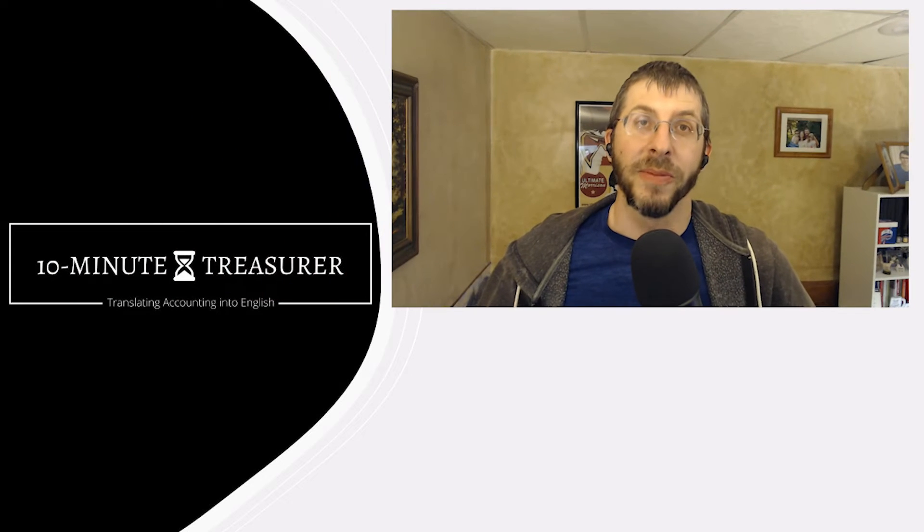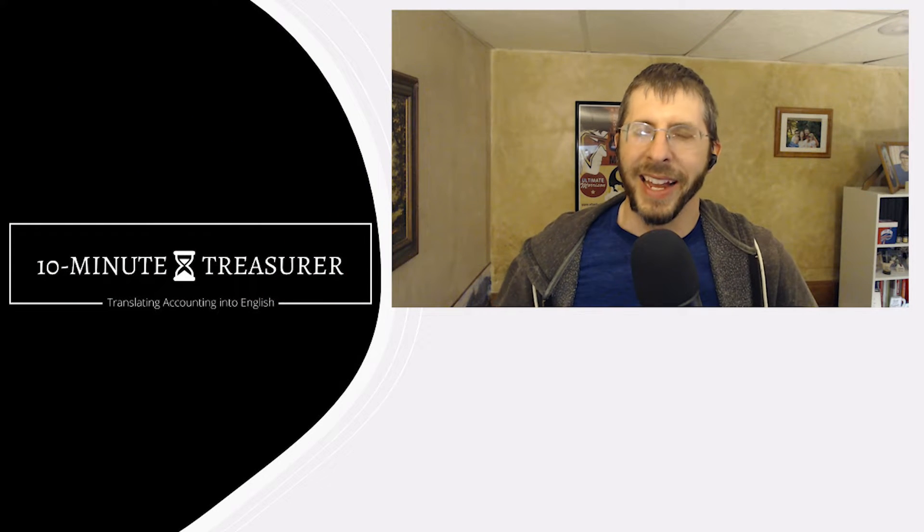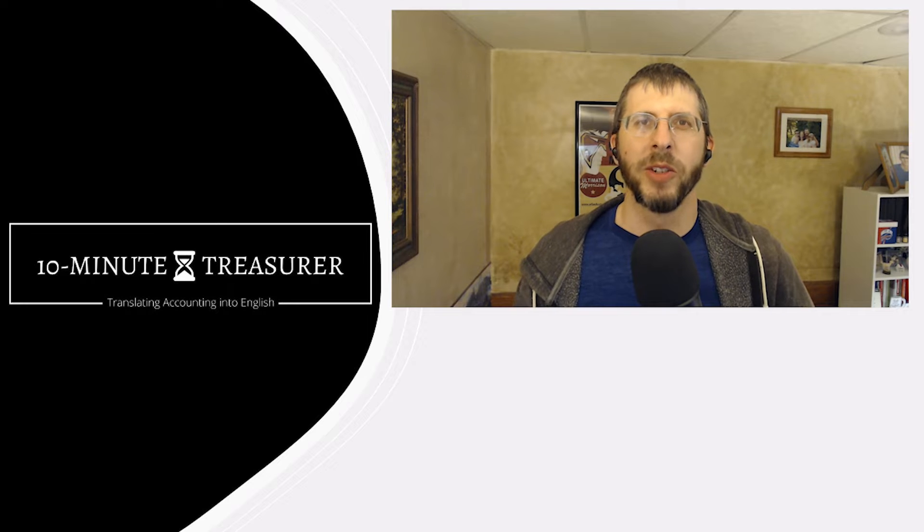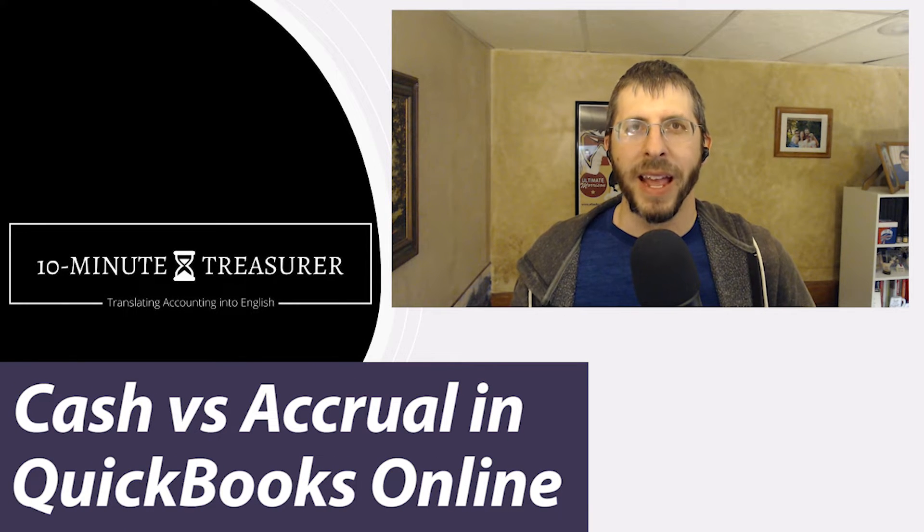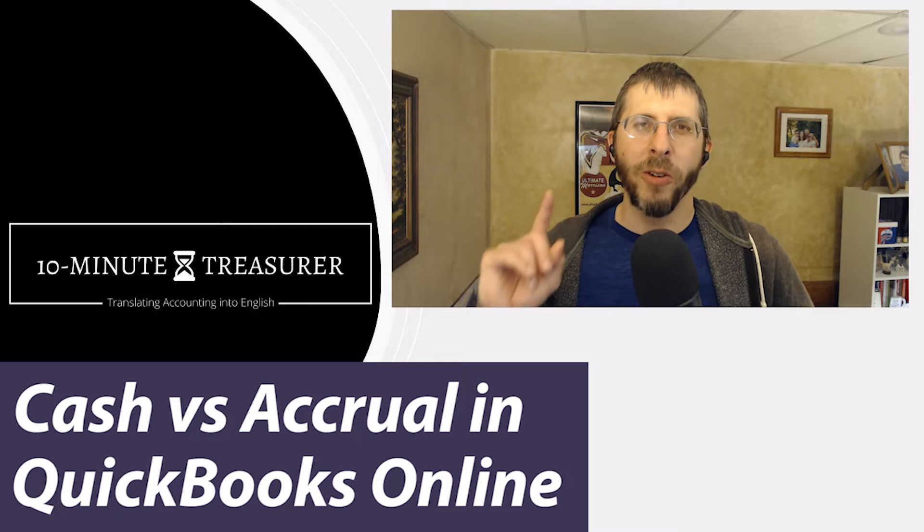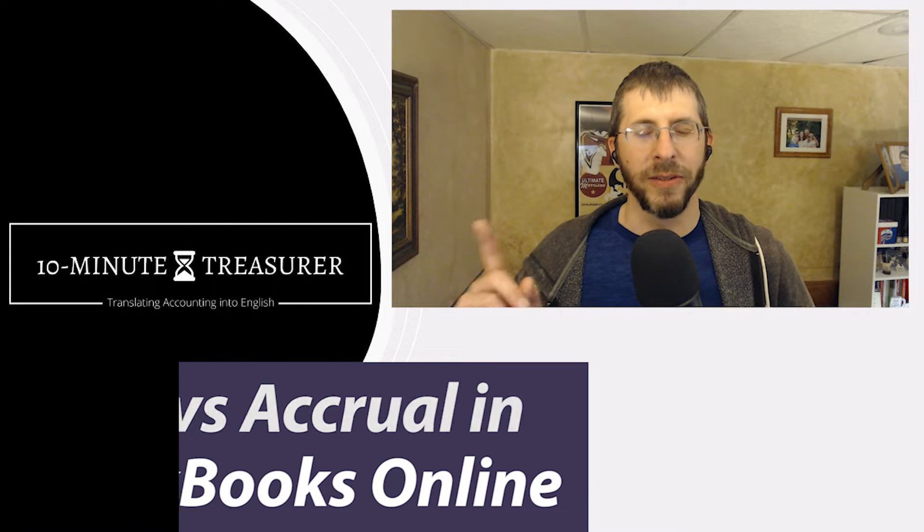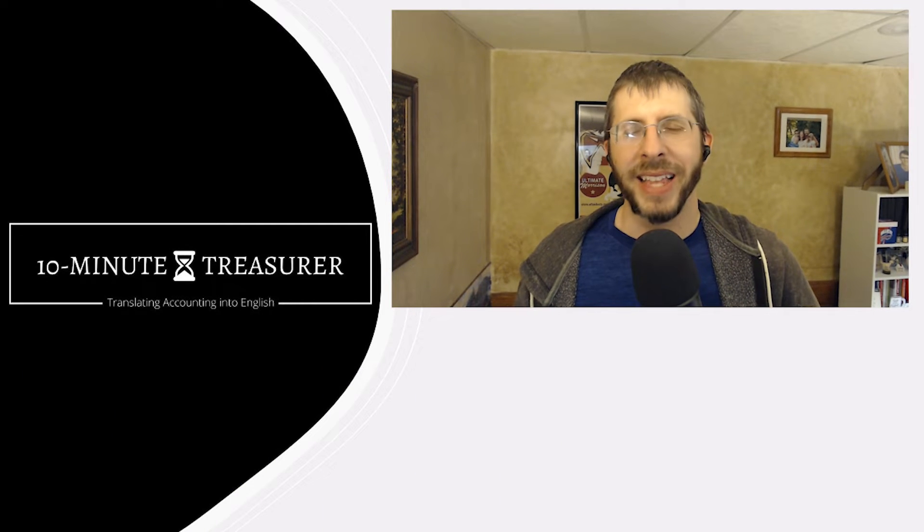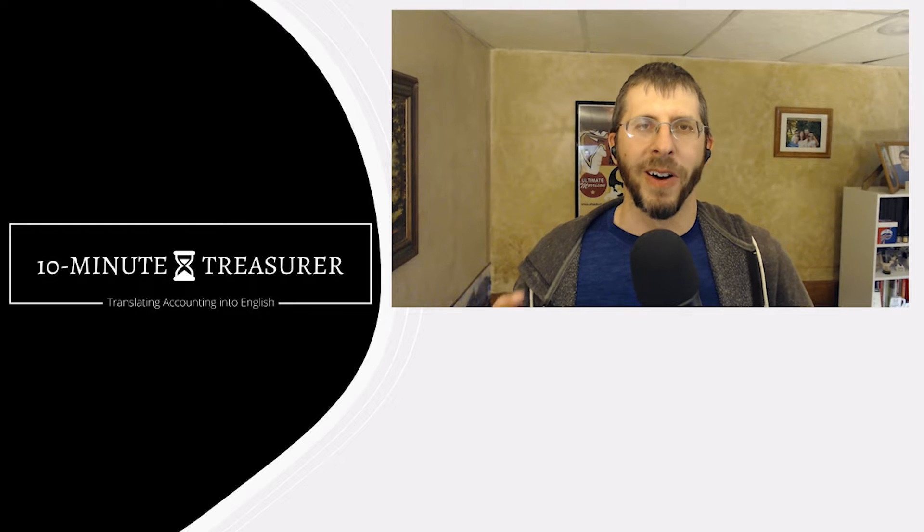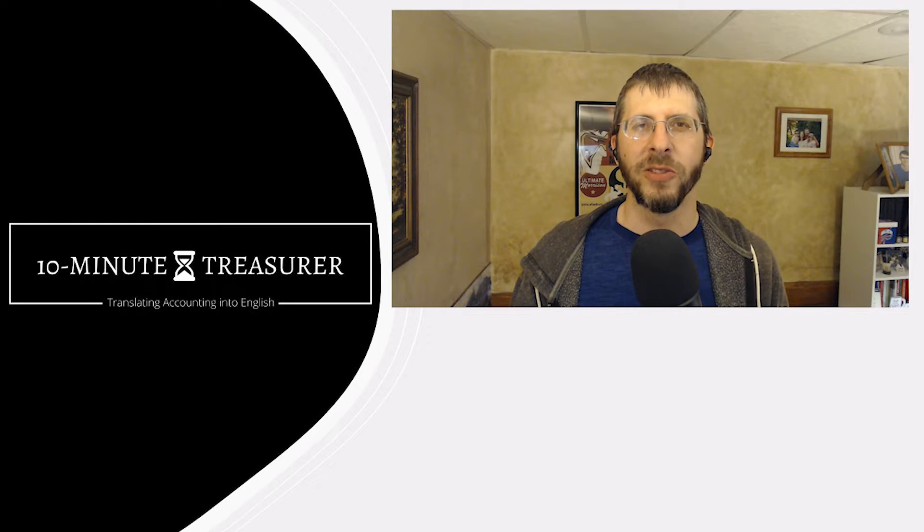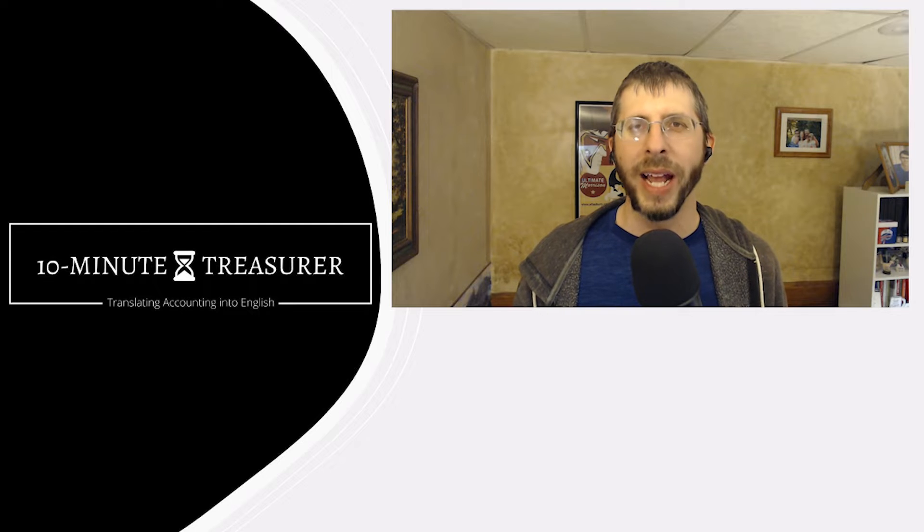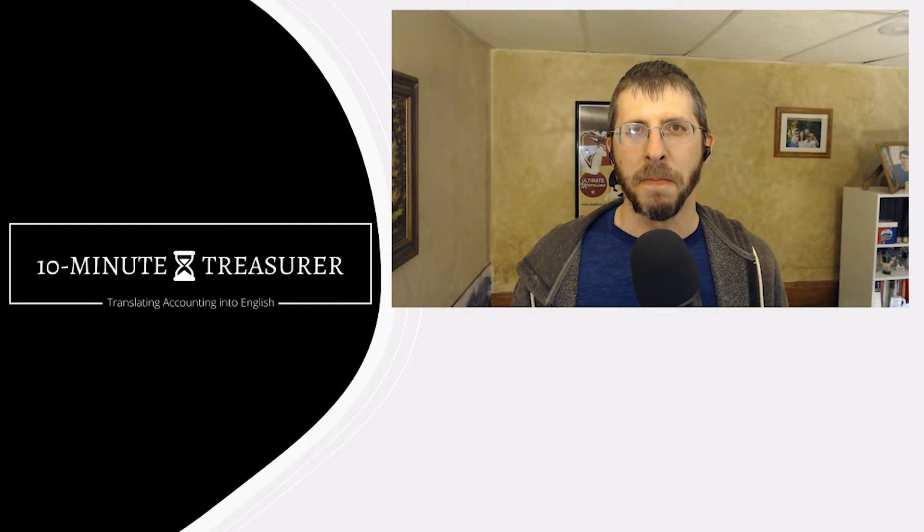Welcome to the 10 Minute Treasurer. My name is Jeff Pospisil and in this video I'm going to cover the difference between cash accounting and accrual accounting. I also want to show you how in QuickBooks Online you can quickly and easily make that setting change. I know this doesn't sound exciting but this all has to do with when do you record a transaction.